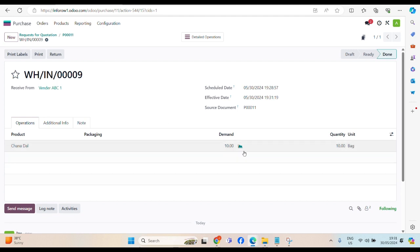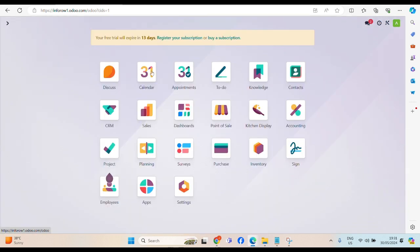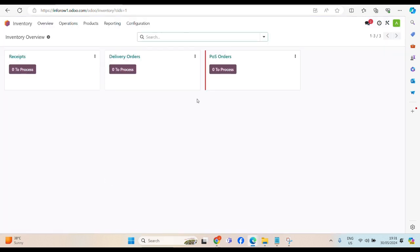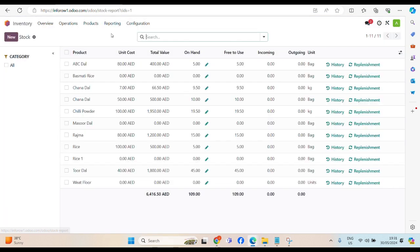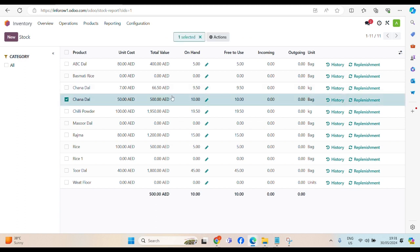And once they validate, it means we receive the item in our warehouse. Let's check. Click on inventory, report, stock. Now, we have a Chana Dal. On hand, 10 bags. This one particularly, I am talking about.